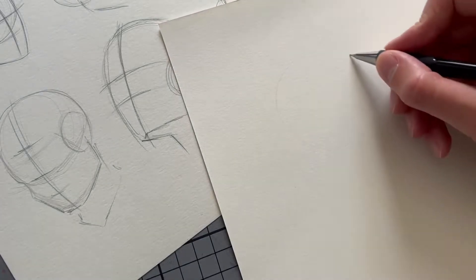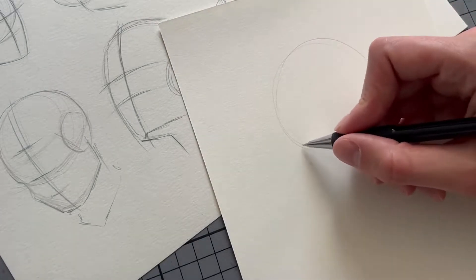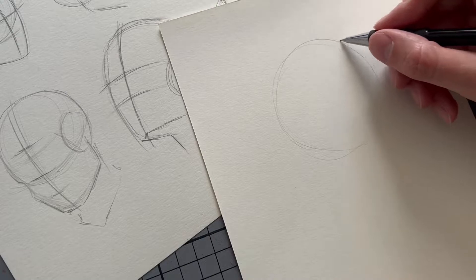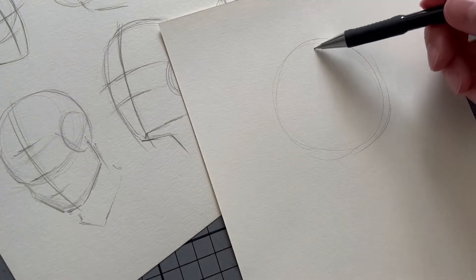Hello you beautiful souls and welcome back to another tutorial. Today I want to show you how I draw heads in a few very simple steps.